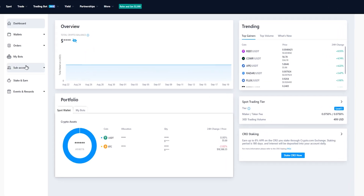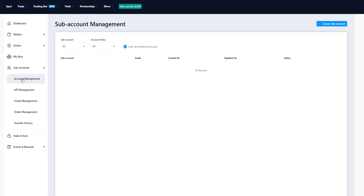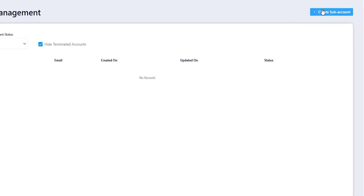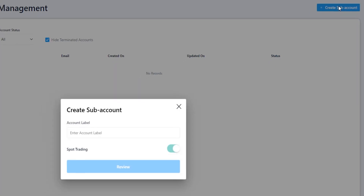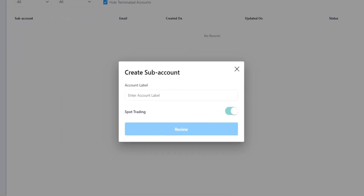To set up a sub account come over here on the left hand side and click where it says sub accounts. Then click where it says account management and on this page come over here on the right hand side where it says create sub account. Give that a click and here's where you can create your sub account.